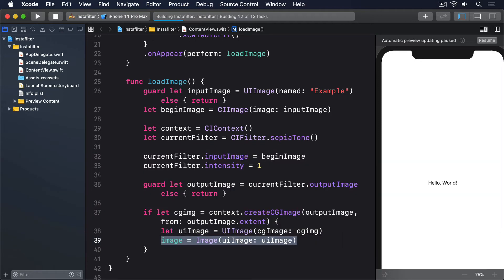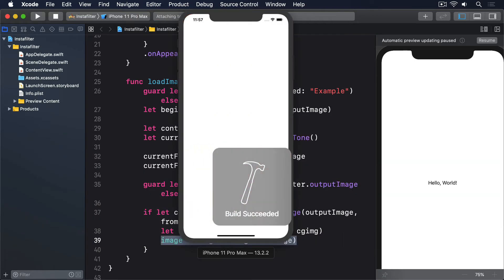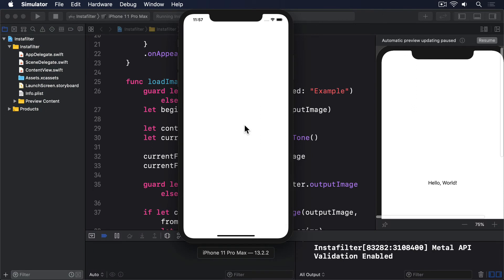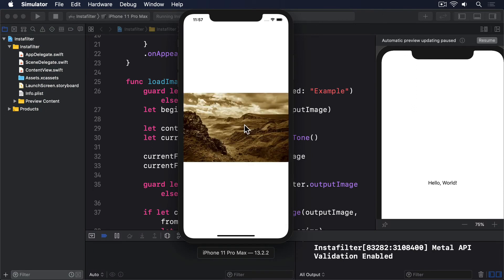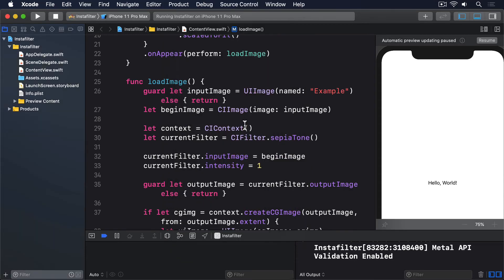If you run the app again, you should see your example image now has a sepia tone applied, all thanks to CoreImage. Now you might well think that was a heck of a lot of work just to get a fairly simple result. But now you have all the basics of CoreImage in place, it's relatively easy to switch to different filters.